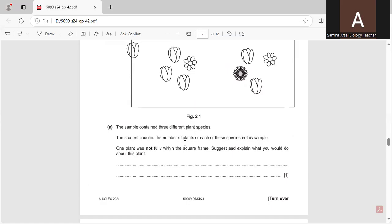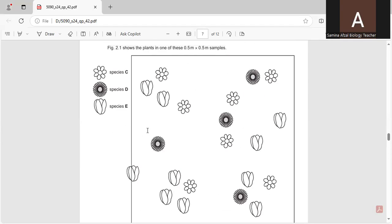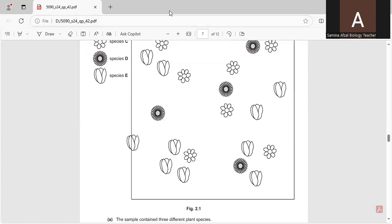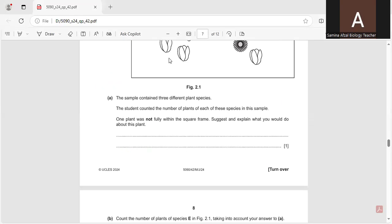The student counted the number of plants of each species in this sample. One plant was not fully within the square frame, so the question asks what you would do about this plant. You can see on screen that most of the plant is inside the experimental area, so it will be included.